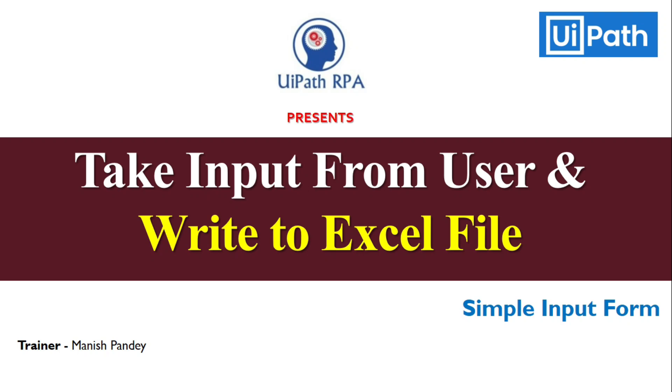Hi friends, this is Manish Pandey. Welcome back to my UiPath tutorial series. In the previous video, you learned how to show form to users to take inputs. If you have not watched that video, I will recommend you to watch previous videos from the playlist. I will add the video link in the description.